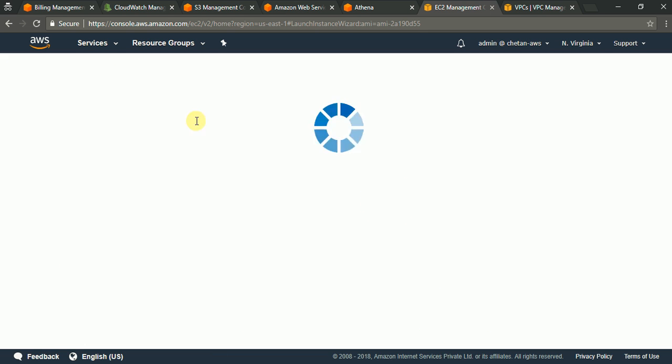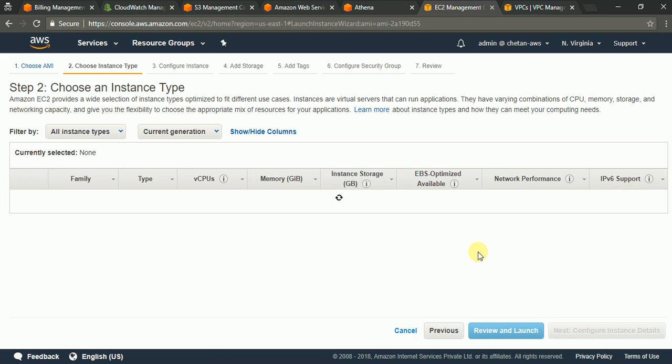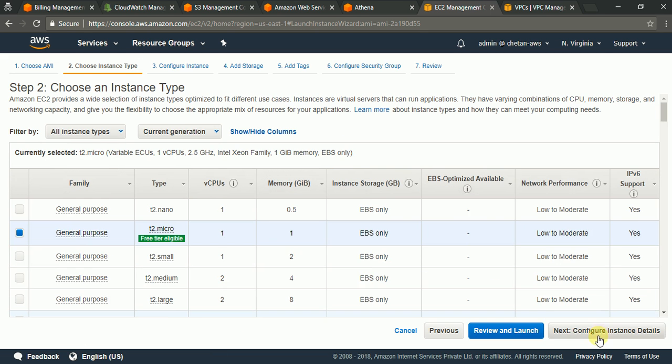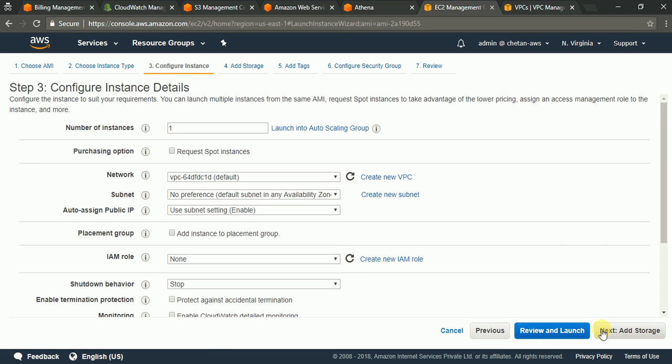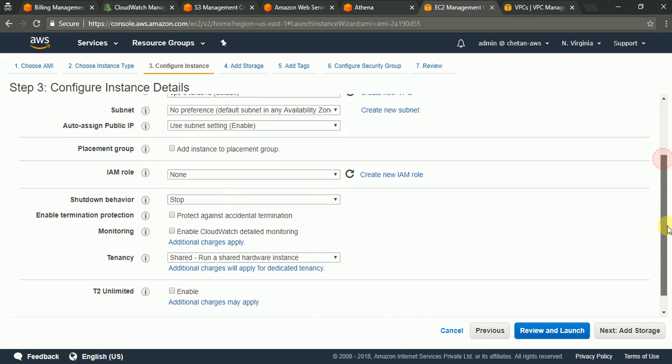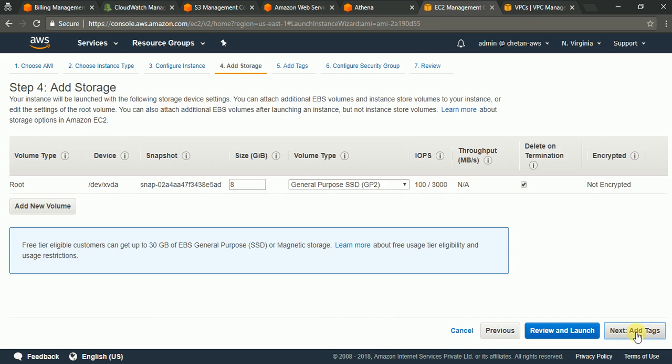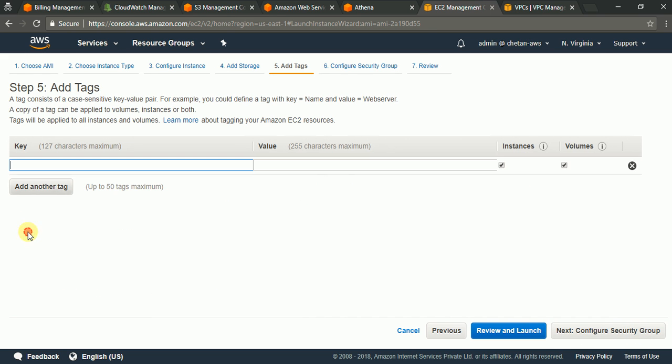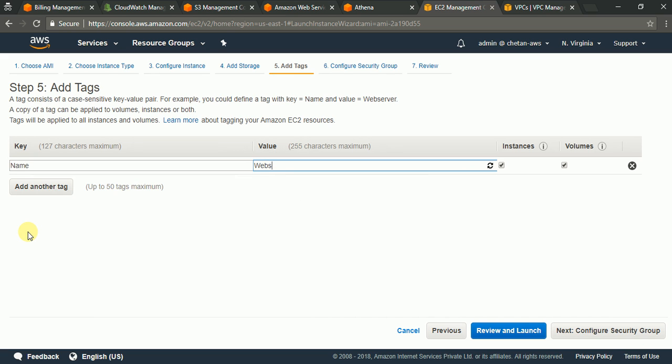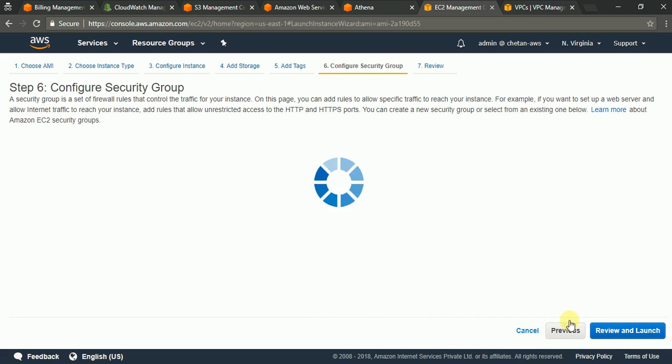Just say launch and you will see the same settings. It's a normal flow of launching EC2 machine. Add storage, add tags. I am adding the tags say web server.